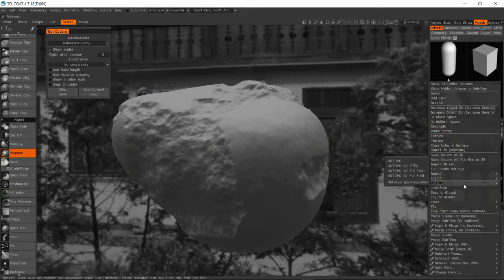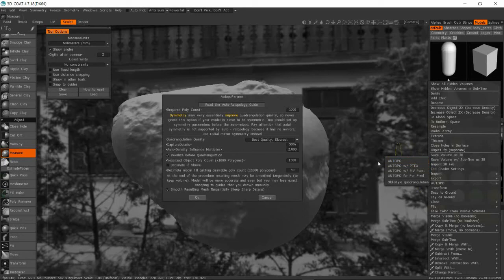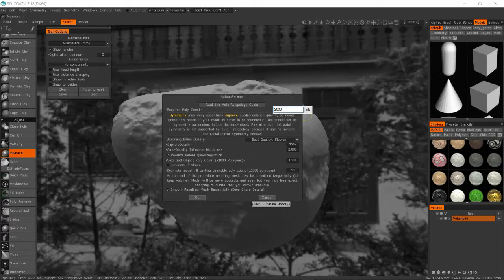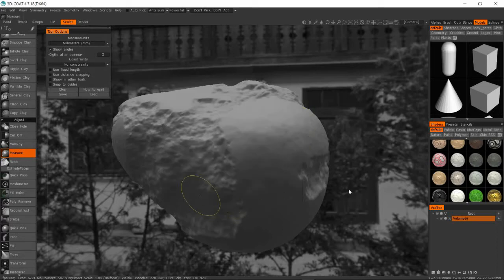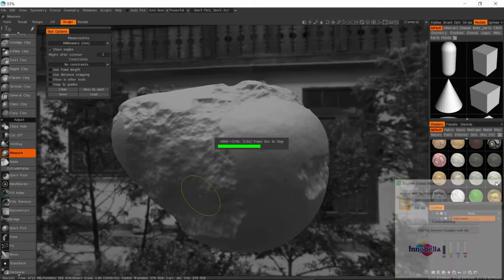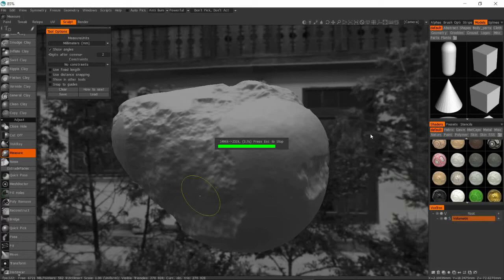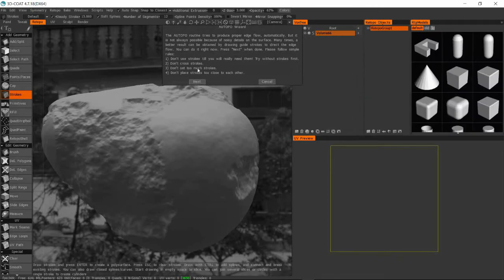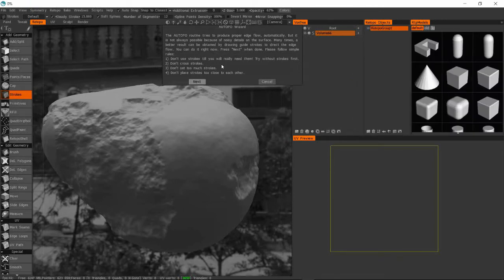So what I'm doing now is I'm taking this sculpt and I'm re-topologizing it. So normally it's better to do a manual re-topology but here I'm doing an automatic one. So I'm setting the poly count to about 2000.